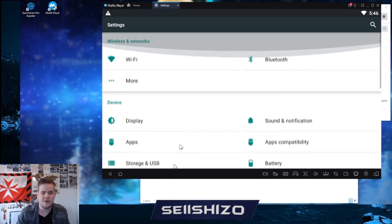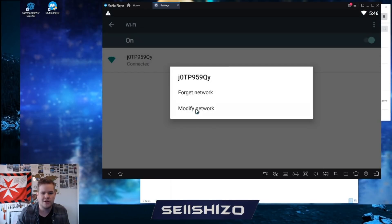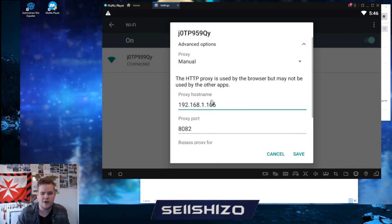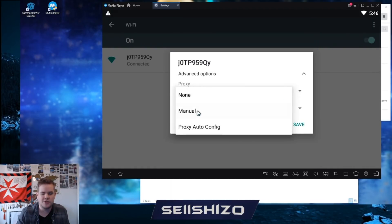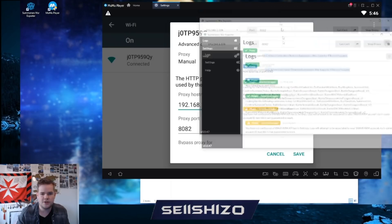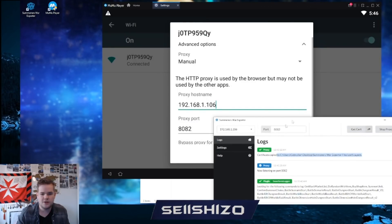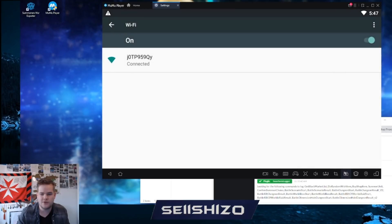Then there's one more thing: go to Wi-Fi, long press and modify the network. Normally proxy is set to 'None' — change it to 'Manual,' put in the IP address shown in the exporter, and set the port to the one shown there, which is 8080. Save it and close.